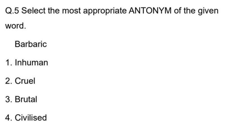Now we will look at an antonym question. The word 'inhumane' means not human — it means cruel or brutal. The antonym of inhumane would be something relating to civilization. If there is civilization, the answer is 'civilized' or 'humane.'